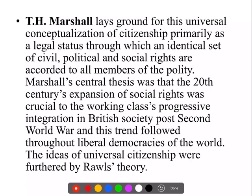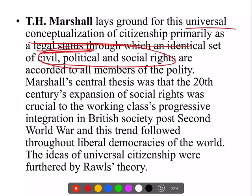अब हम देखते हैं कि equality किस तरह से citizenship को inform करती है। T.H. Marshall ने इस equality-based model of citizenship की बात की थी, जिसको उन्होंने 'universal conceptualization of citizenship' बोला — क्योंकि ये equal rights पर based है, मतलब ये universally available है। इसमें citizens को एक identical legal status दिया गया है — जैसे India में fundamental law of the land, the Constitution, जहाँ उनके पास identical set of civil, political and social rights हैं। ये rights equally granted हैं to one and all — सारे citizens of the polity को।